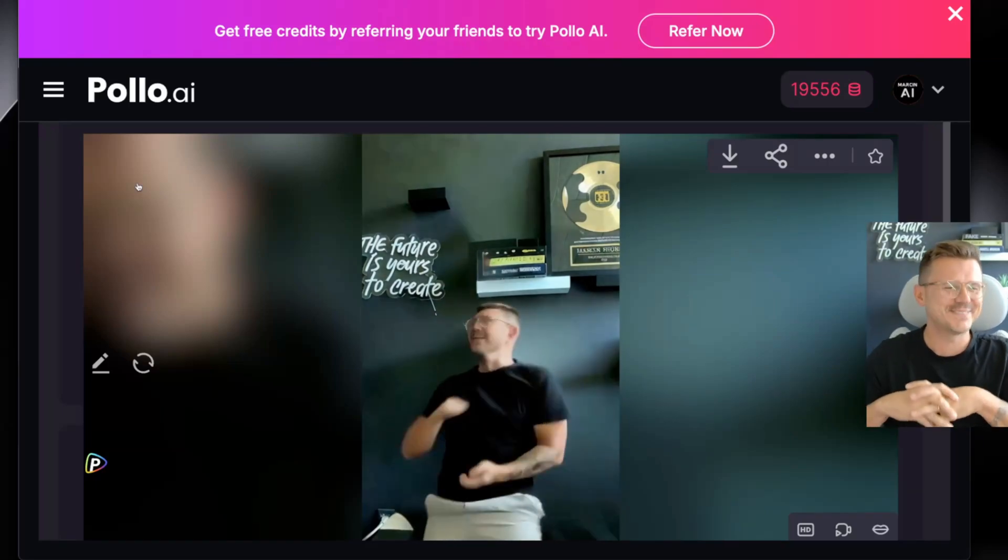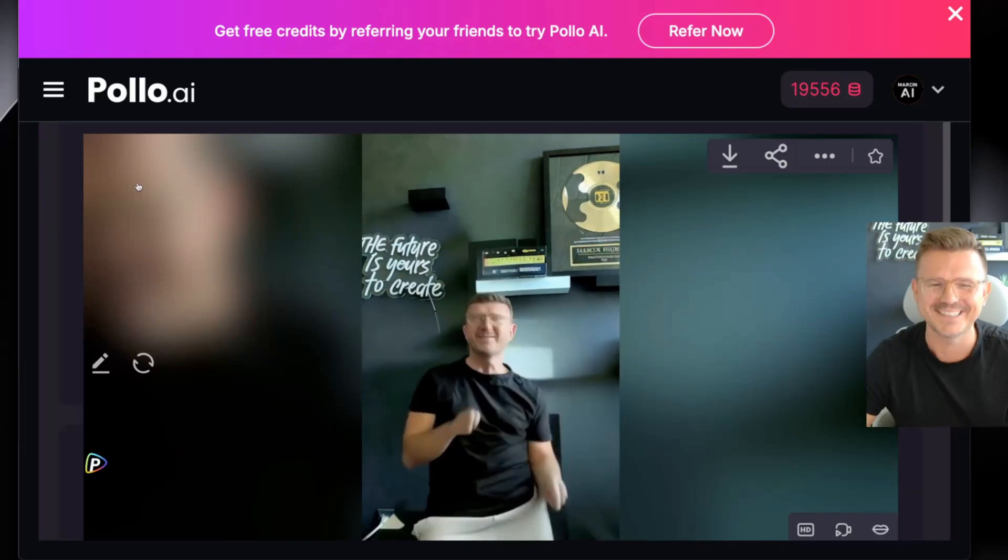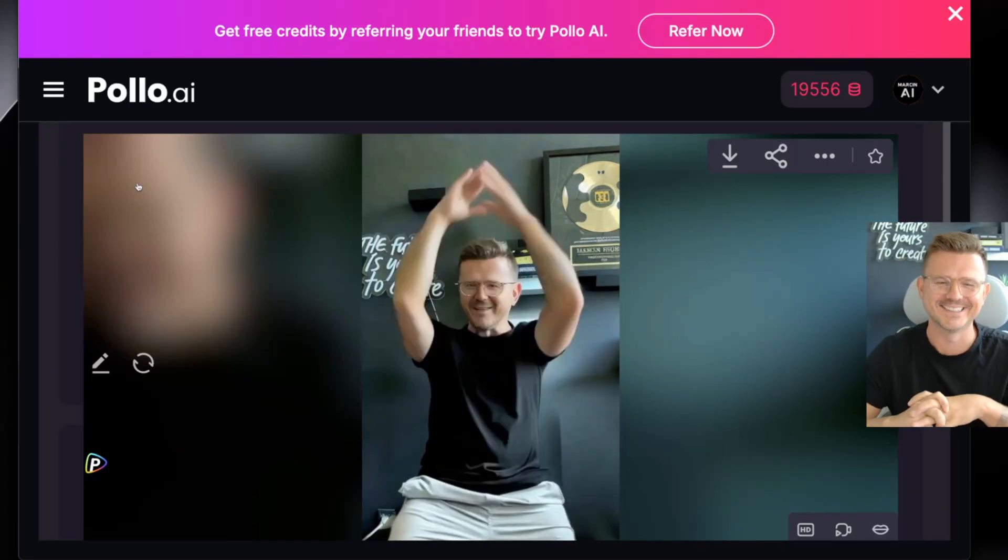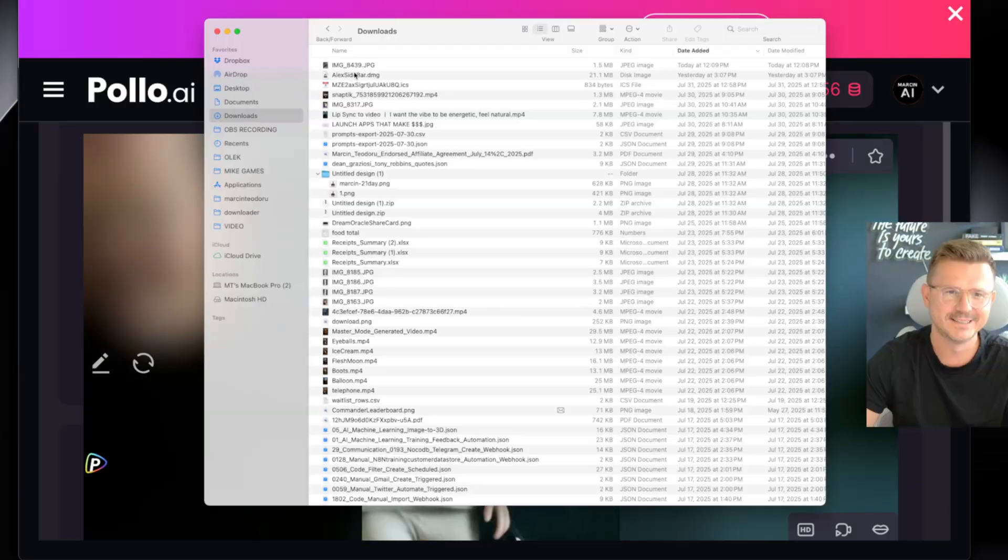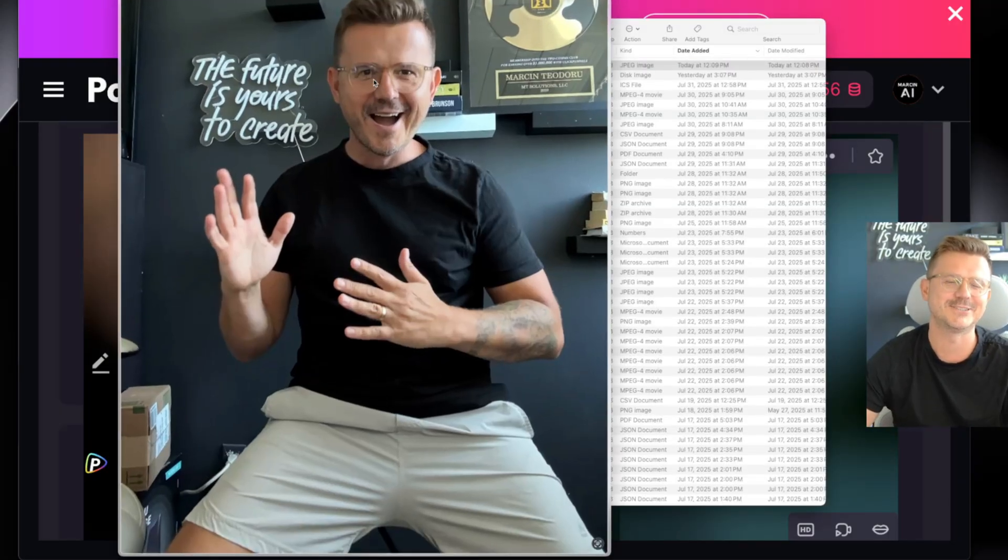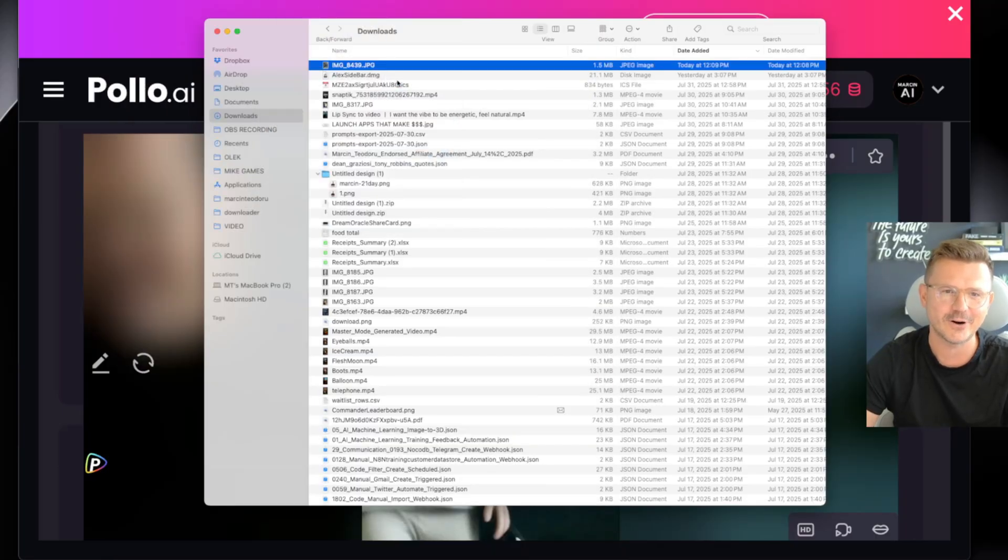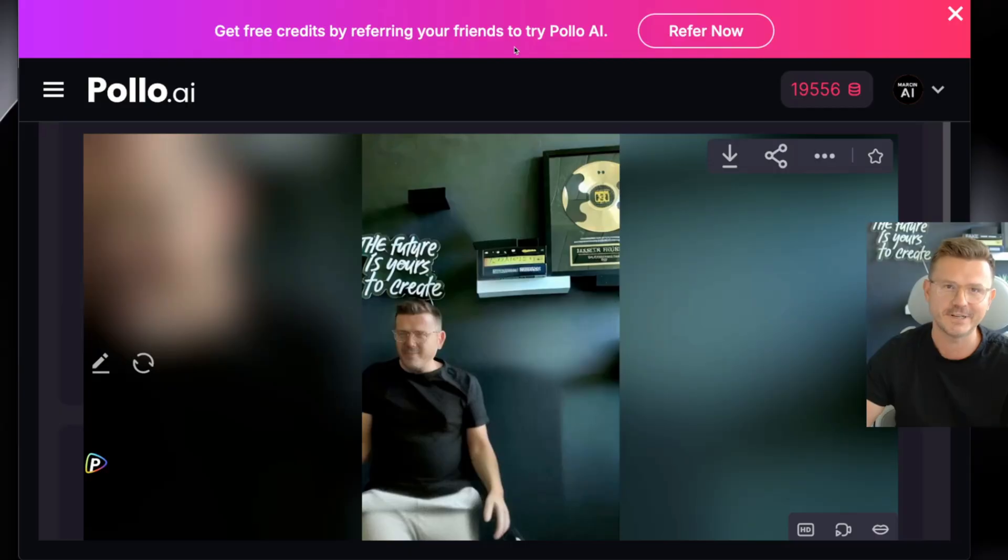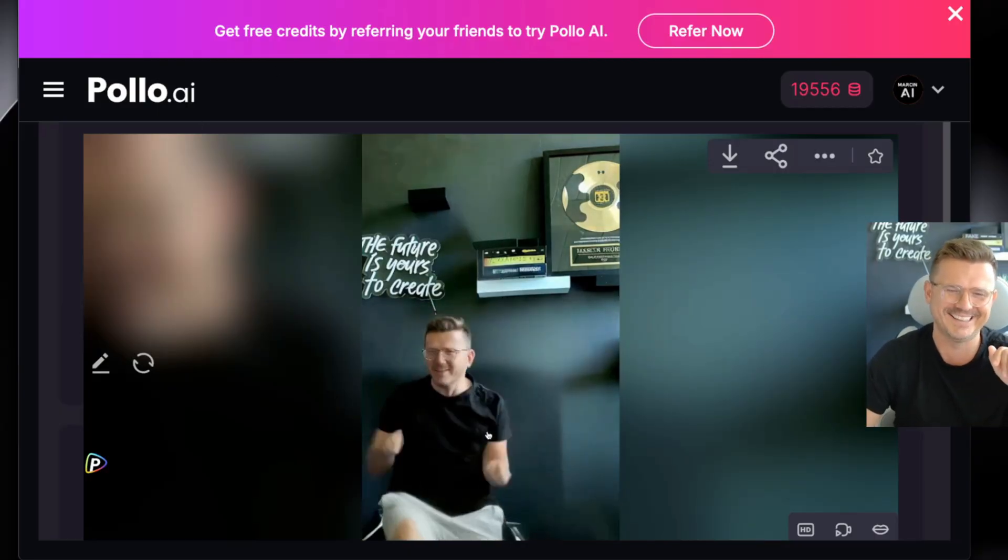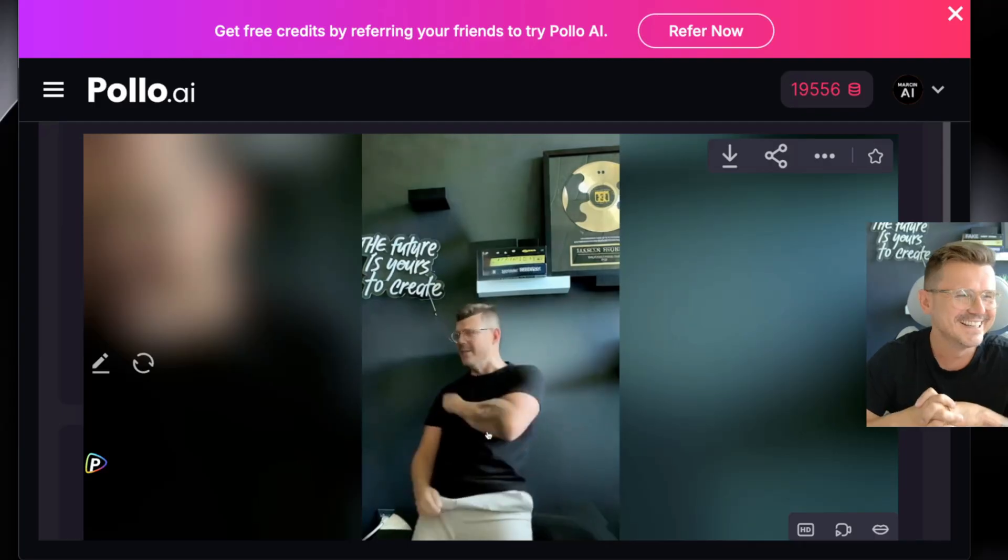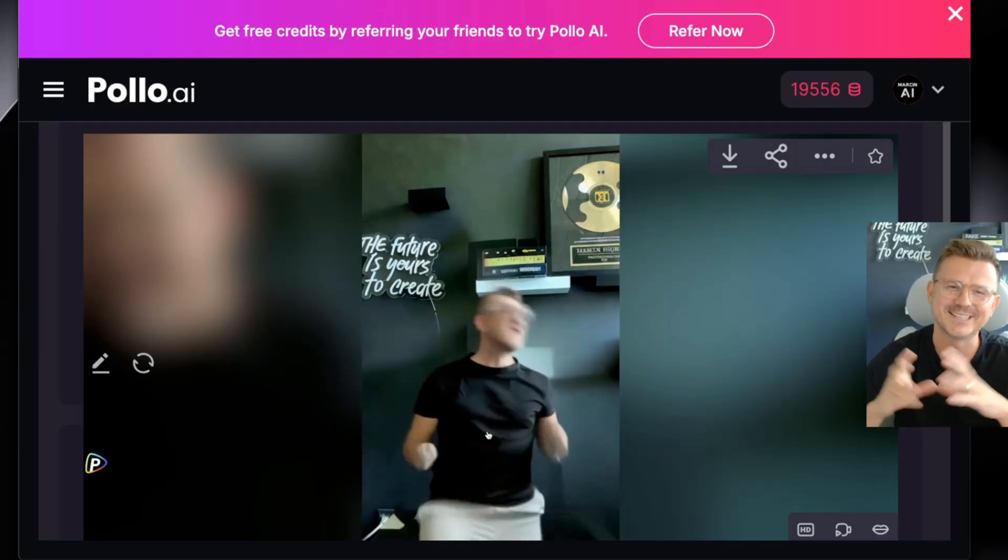This stuff is getting too good guys, video is getting too crazy. Look at this - this is all from one image that I took right here and then I slapped it into this new all-in-one agent platform for video and image generation called Pollo.ai and it created this ridiculous dancing video.